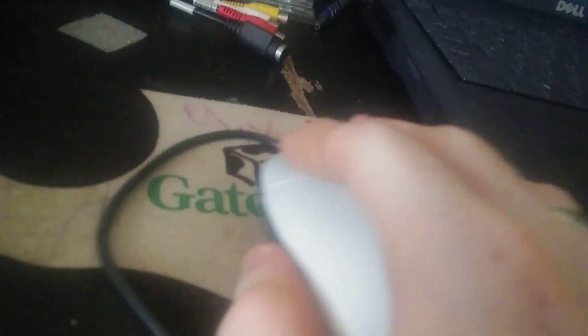As you can see, I'm doing it right here, and right there is the mouse.